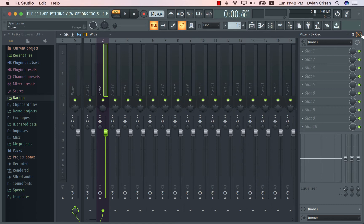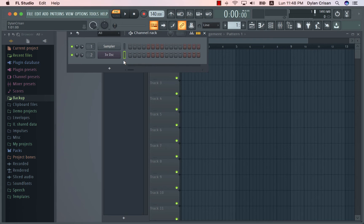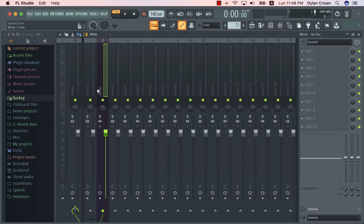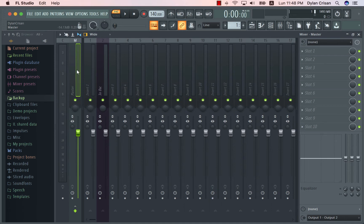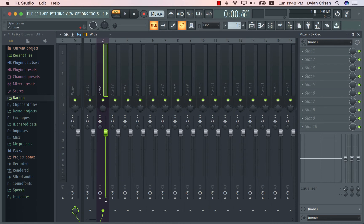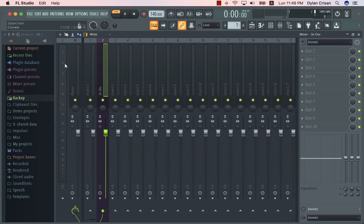I'm going to explain what's going on because FL Studio's routing is a little bit complex. Basically, the 3xOsc is sending a signal into the second channel of the mixer, which receives that output. From the second channel, the signal goes into the master channel, and from the master channel it goes into your headphones or speakers. You can visually see this with the green arrow and green cable, which means the second channel is plugged into the master channel.